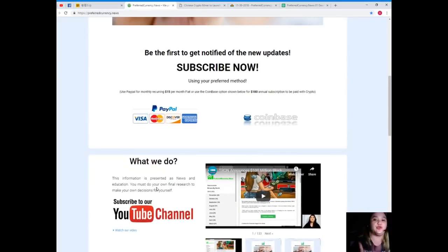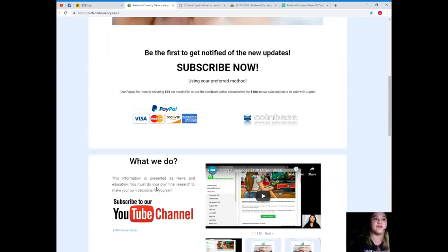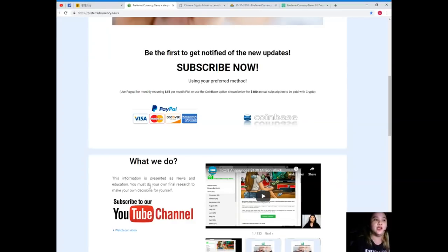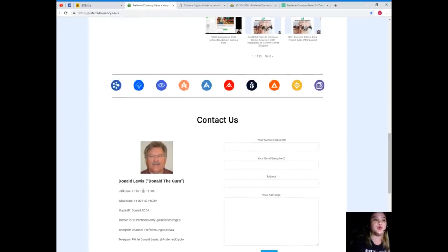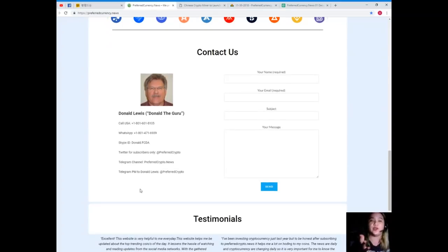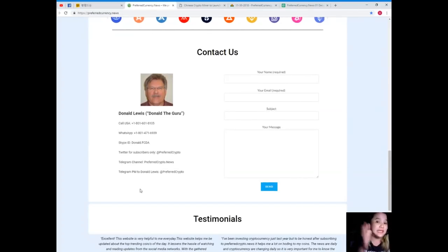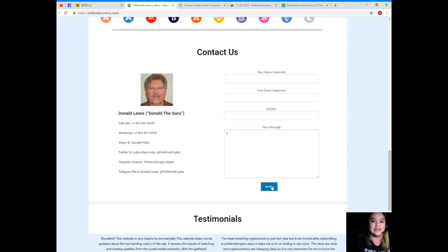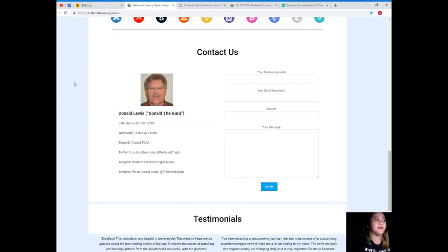You can use your PayPal for monthly recurring for $15 per month fiat, or you can use the Coinbase option for only $180 annual subscription to be paid with your favorite crypto. If you like to contact us, if you have questions or queries, you can do that through the website. Your name and email is required and of course your message, and just simply click send.